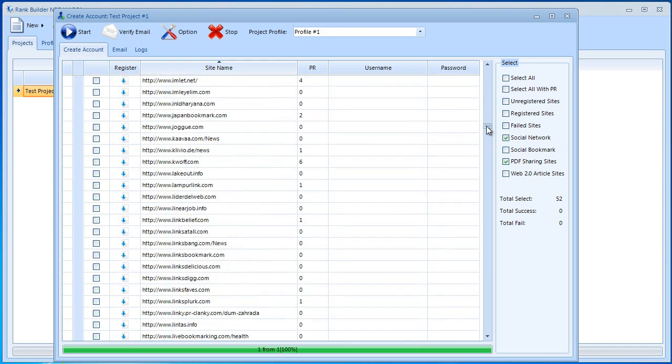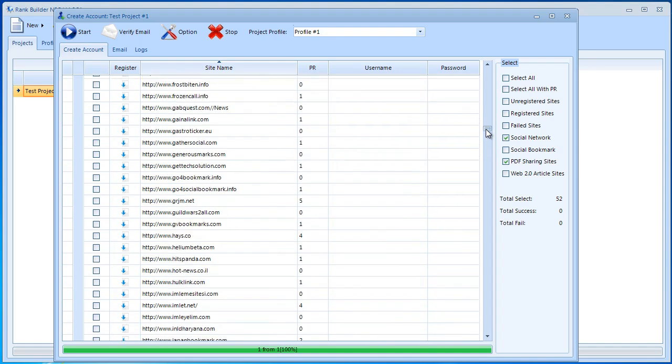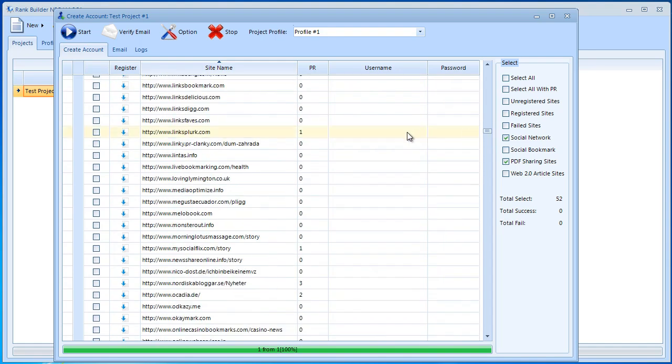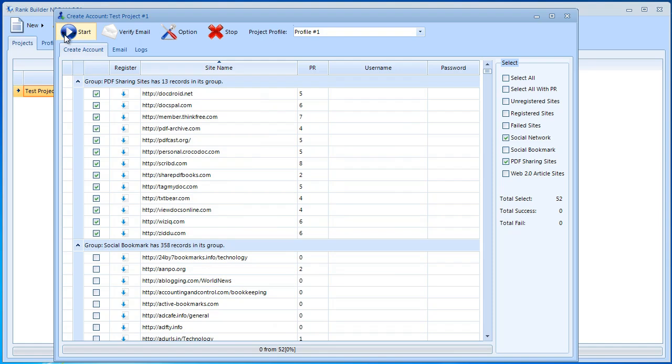Now what I'm going to do is click the start button. The process will begin as you can see. It's quite fast already.